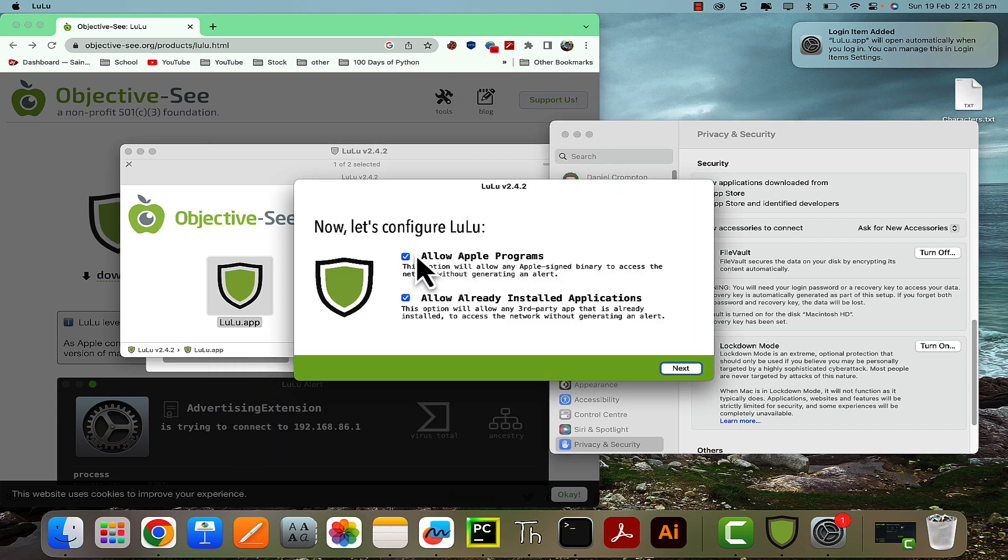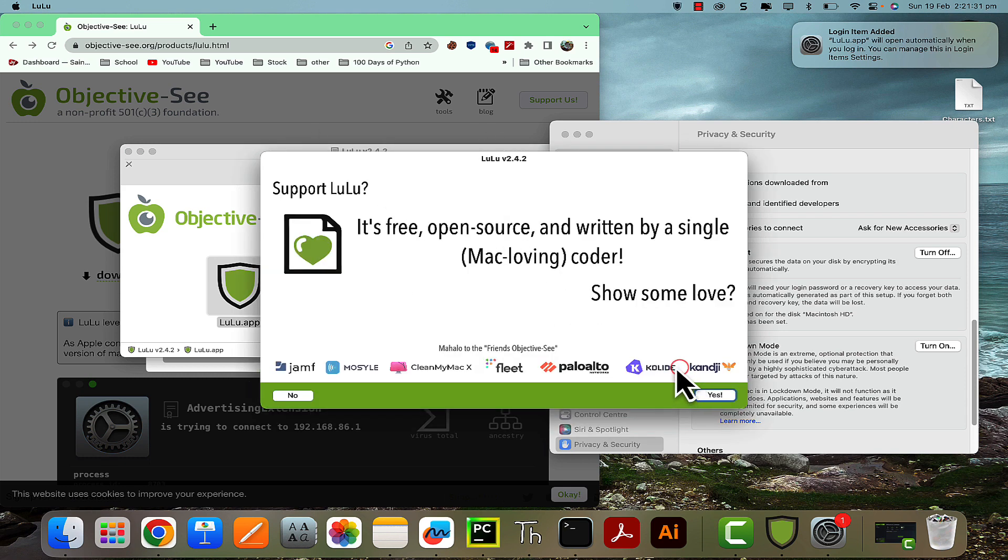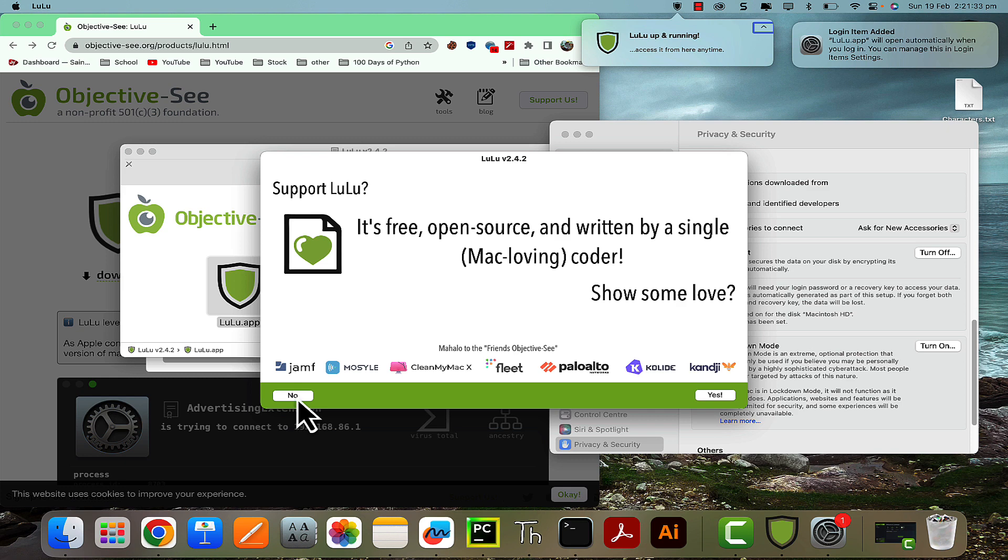And you're going to leave both of these checked, or else it's going to give you loads of really annoying messages asking what to do for each different app that wants to connect.